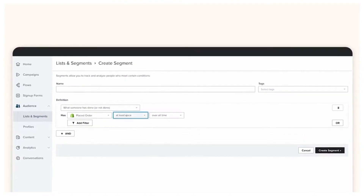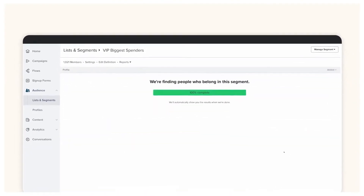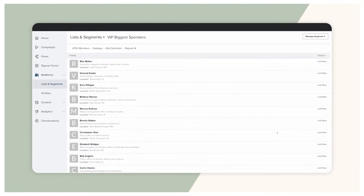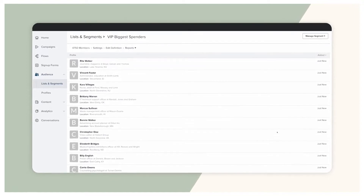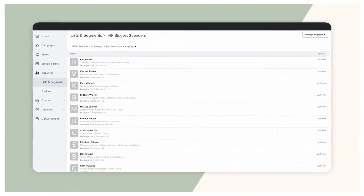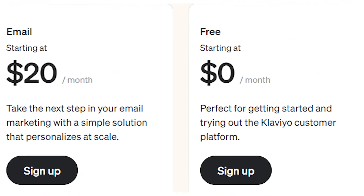Klaviyo is probably the most popular email marketing software for Shopify stores. They're huge — they even went public recently. So you really can't go wrong with them. They have a free tier to get you started, so there really is no reason why you don't want to use them.